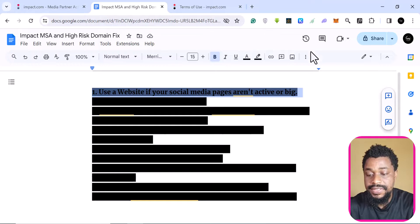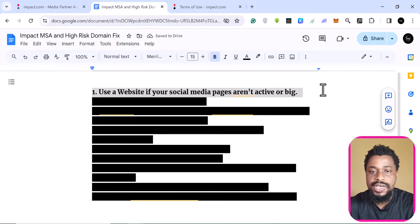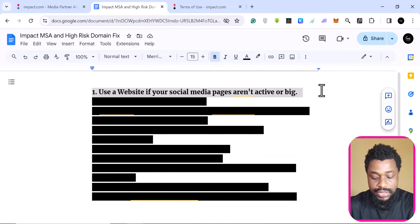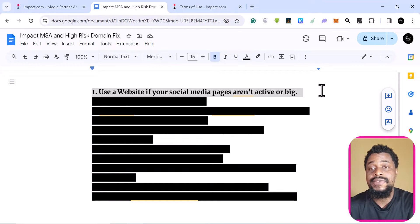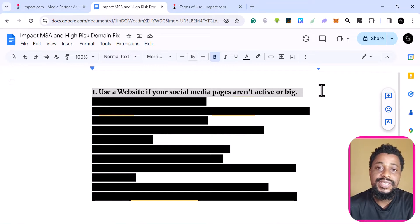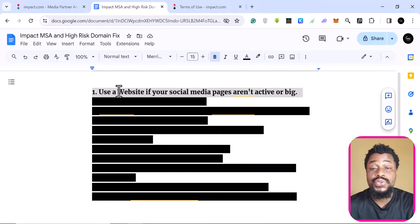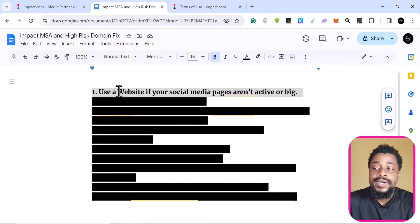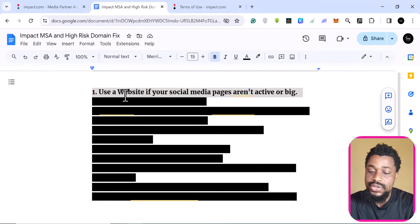The first thing is: if you do not have a big social media handle, don't use it to sign up on impact. If you don't have active social media pages with followers and engagement, they are not going to accept it — the entire idea is they want you to have an audience. The best approach is to use a website. 100% of the times I use a website, I get approved because websites are just more standard.